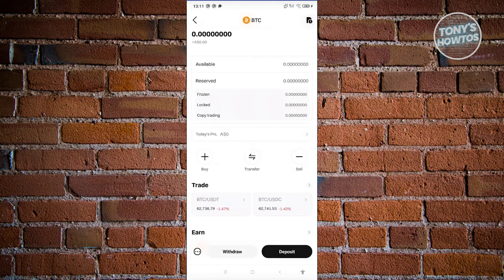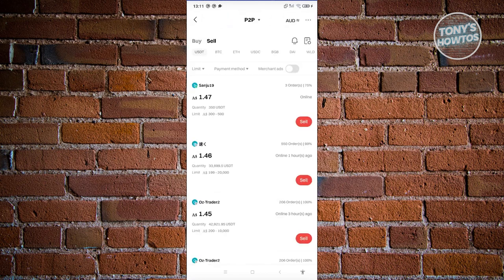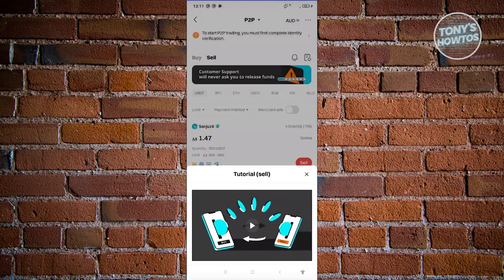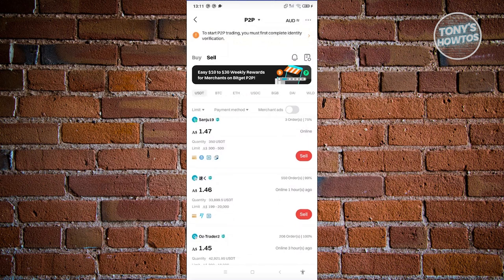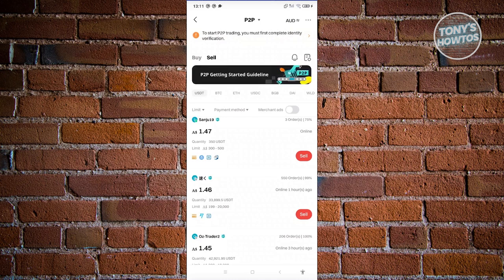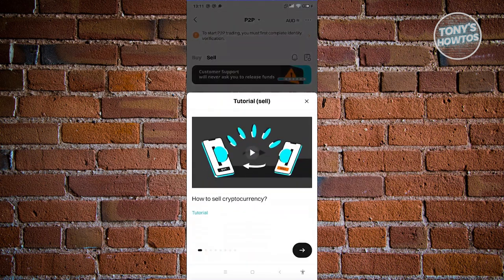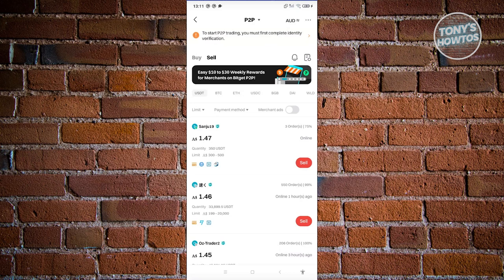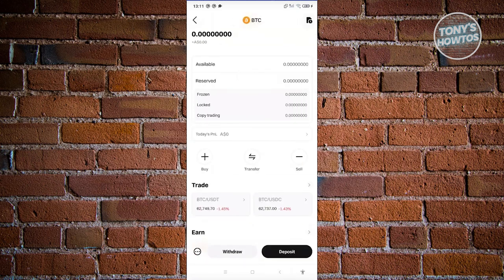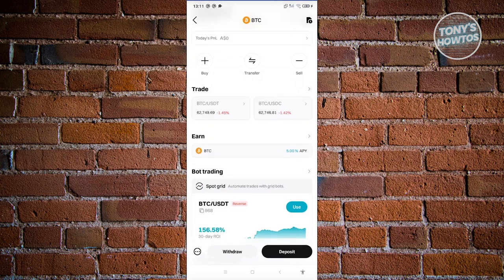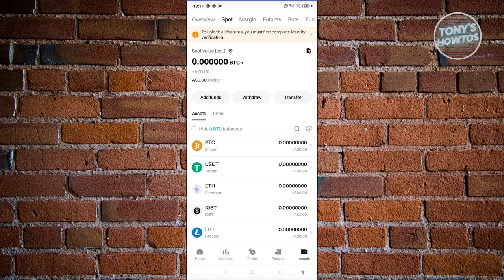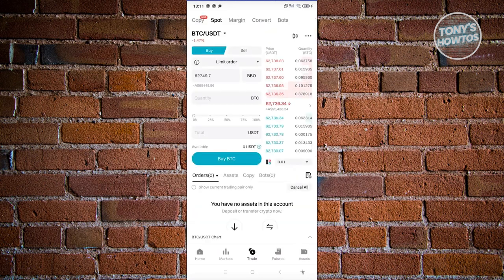There's also a Sell option, which lets you sell your cryptocurrency. For example, you could sell to a specific user for around $1.45 Australian dollars — though the price varies from person to person. At the very bottom there are also quick Withdraw and Deposit buttons for easy access.